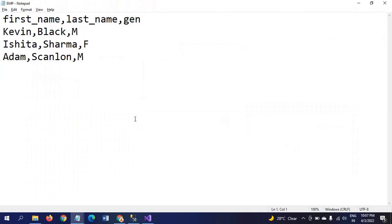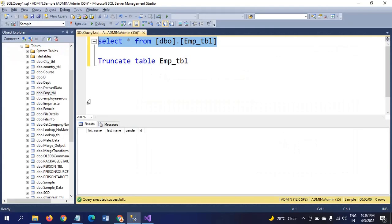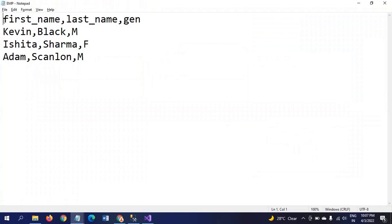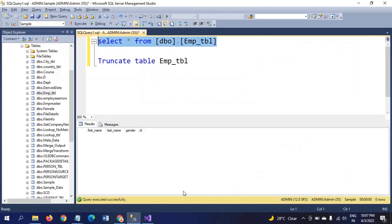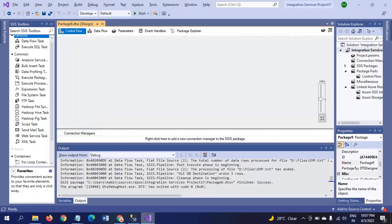Because there is no ID in the source document—ID 1, ID 2, ID 3 are not there—I want to generate these numbers using script component in the table. I am using a new SSIS package.